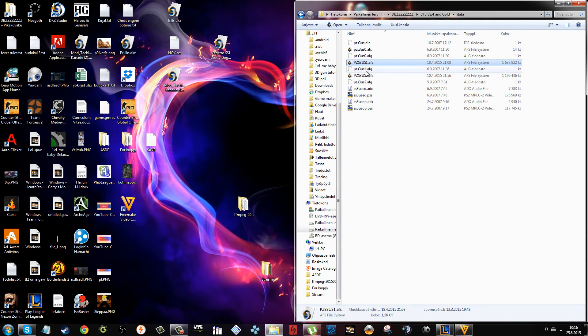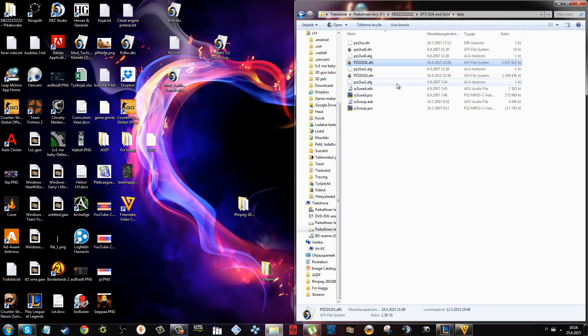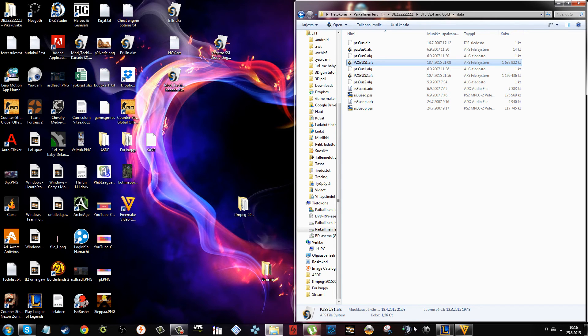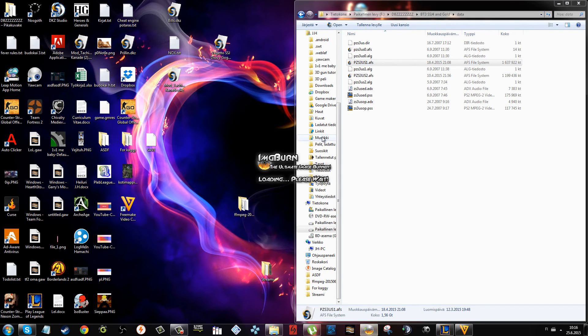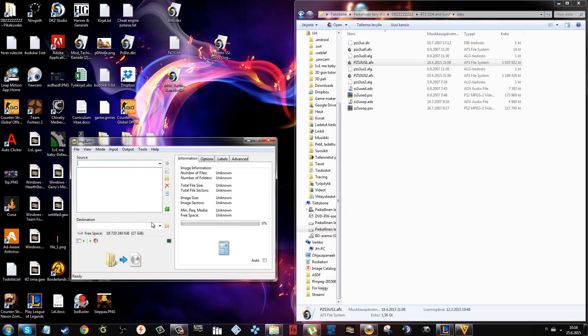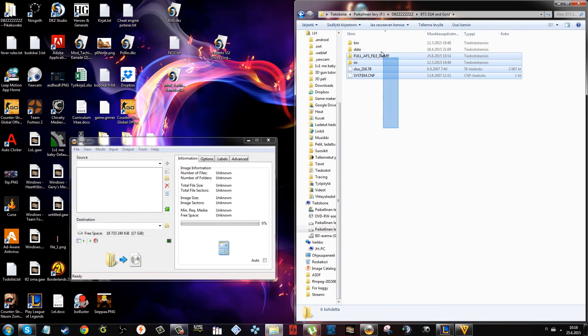When you bring it here, remember to name it pz s3 us1. Then use Image Burn - I'm going to link that as well. Create image file from files or folders. Bring all of this.